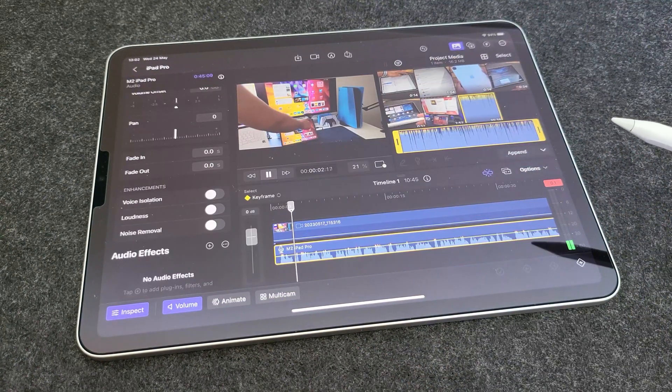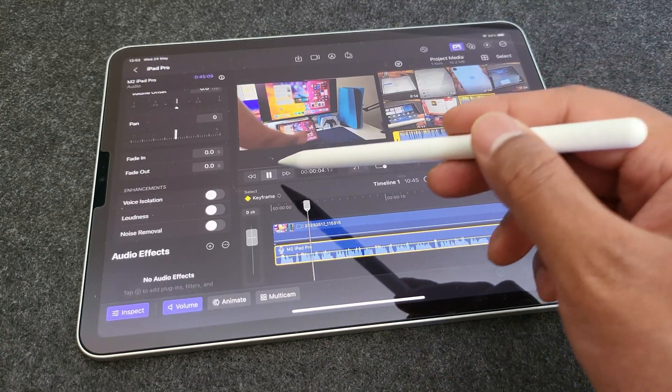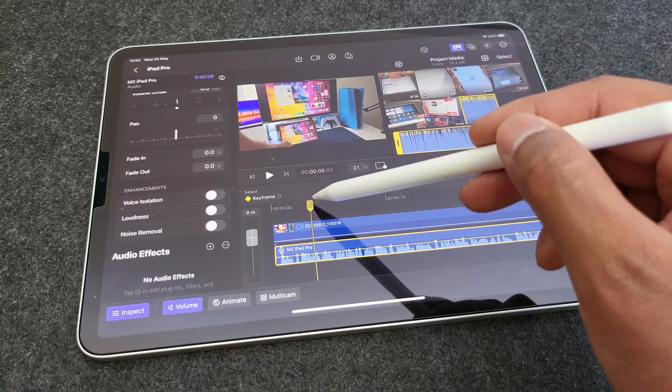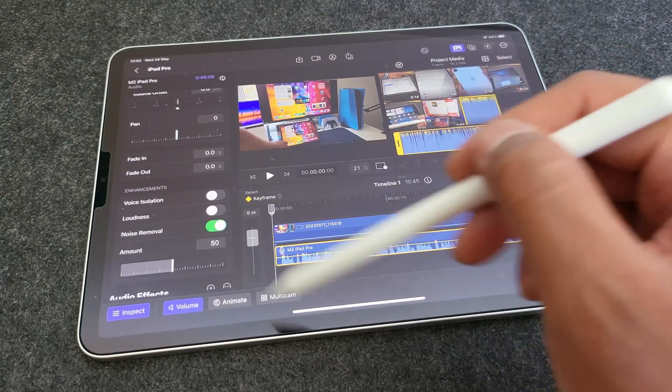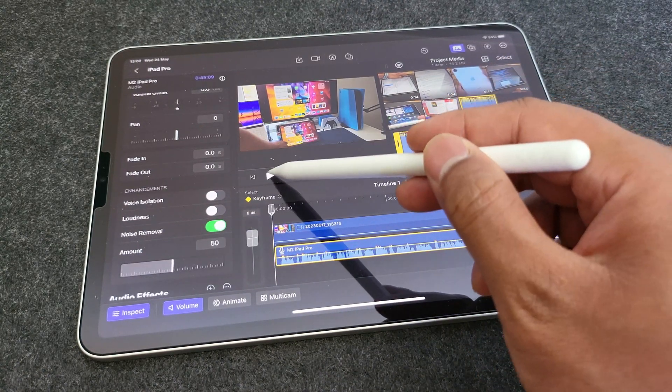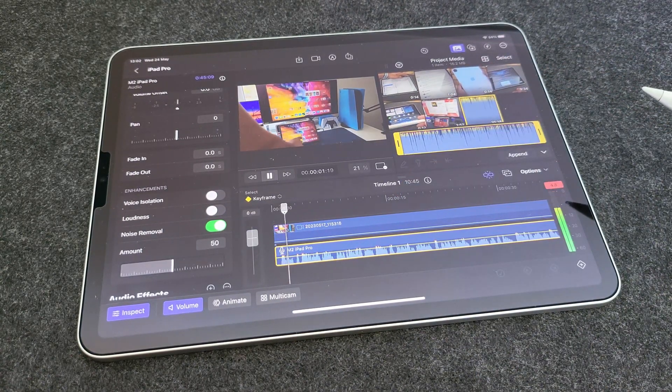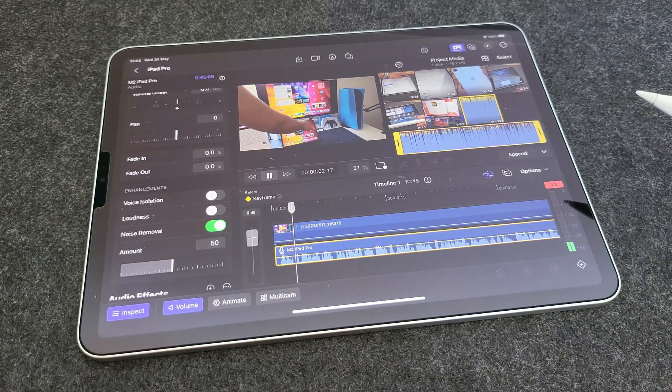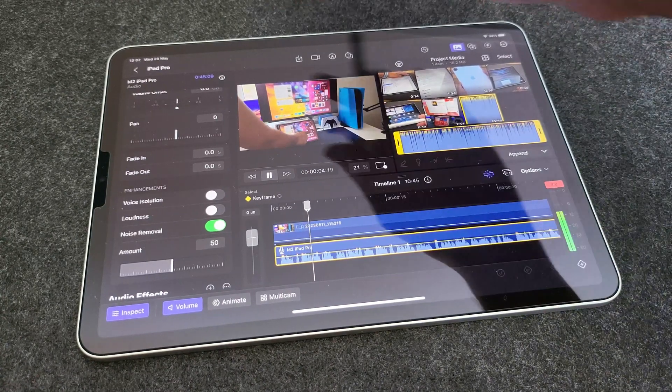Now, if you click on your voice track and hit inspect, you get a few more options to control and edit your voice track. And the settings which I'm most excited about are voice isolation, loudness, and noise removal.